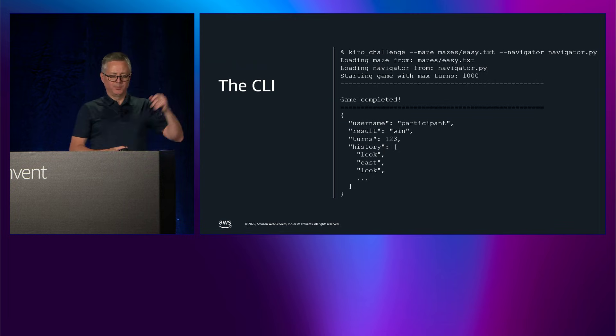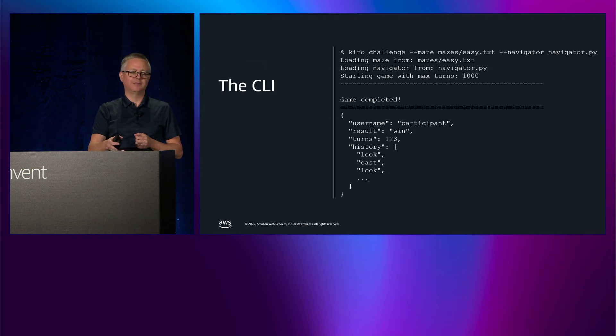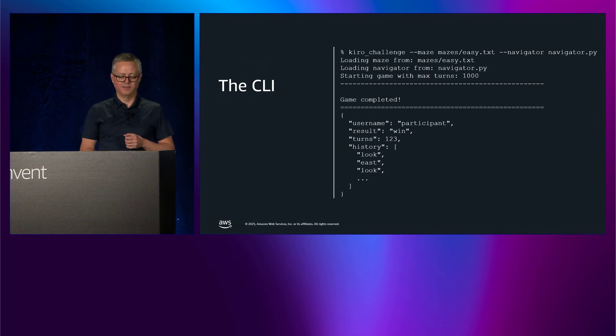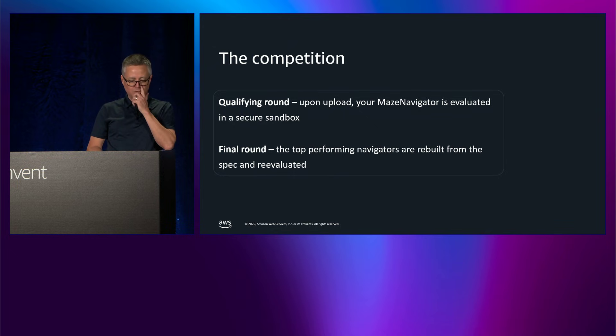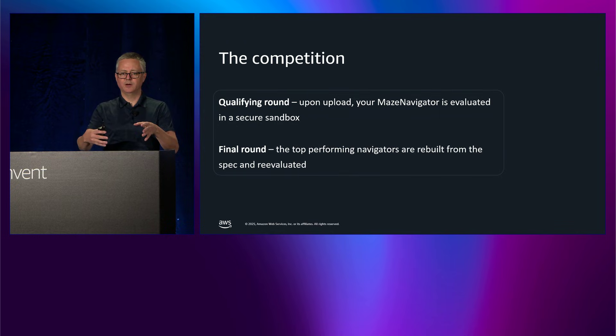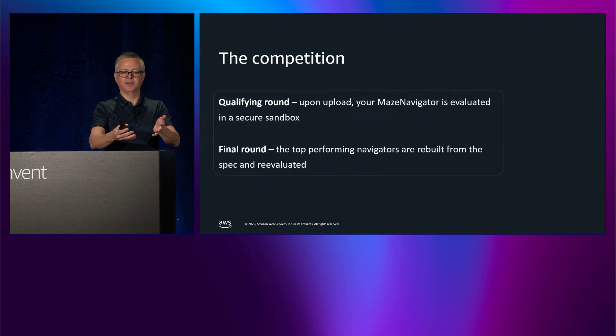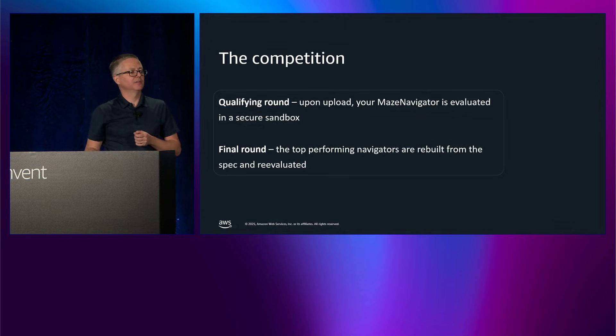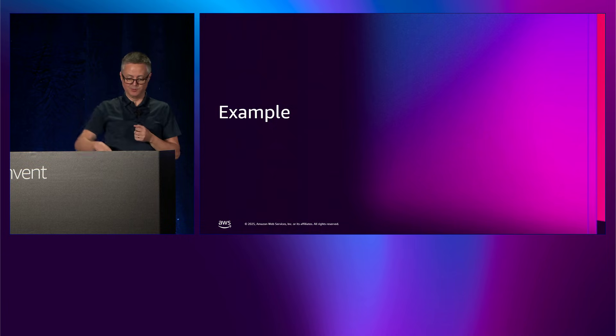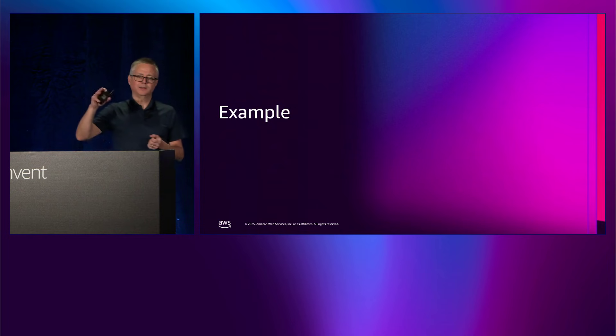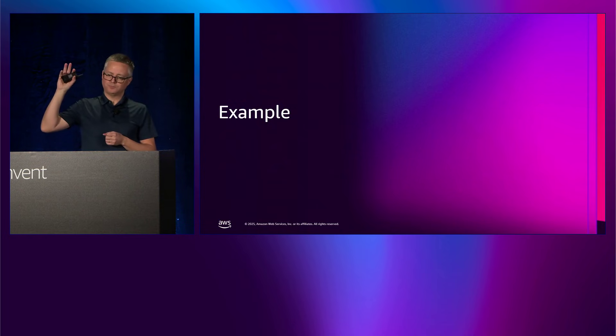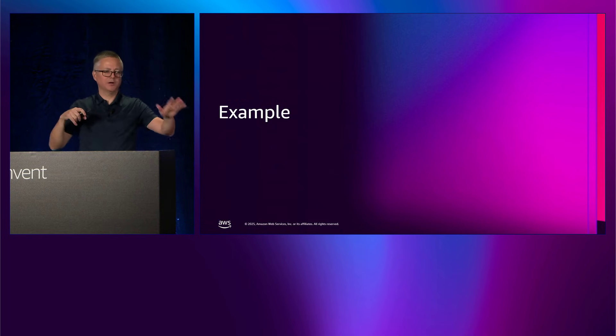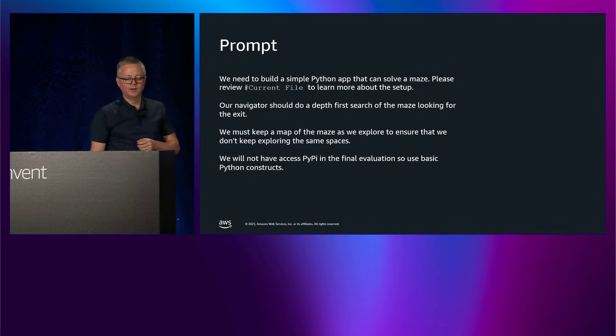If you do a move, you'll get back a response that says it was either successful, you're stuck in the mud, you found the exit, or you're blocked by a wall and weren't able to move. If you do a look action, you get back a dictionary that tells you what is north, south, east, and west of you. So you can start to learn more about your environment. And using that very simple interface, the challenge is to write a Python application to go and solve this. It comes with a simple CLI so that you can put in your navigator and test it with different mazes. We ran this in two rounds. We ran the qualifying round where users wrote their navigator and submitted them and we would execute them in a secure sandbox in AWS. And that's what was driving the leaderboard. And then as of yesterday, we went through in the final round and evaluated the specifications and even used them to rebuild the app.